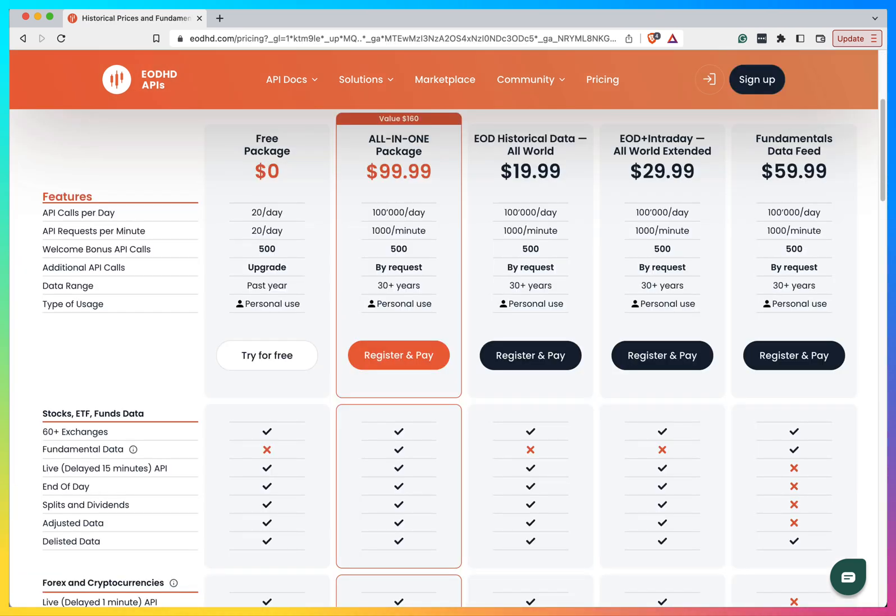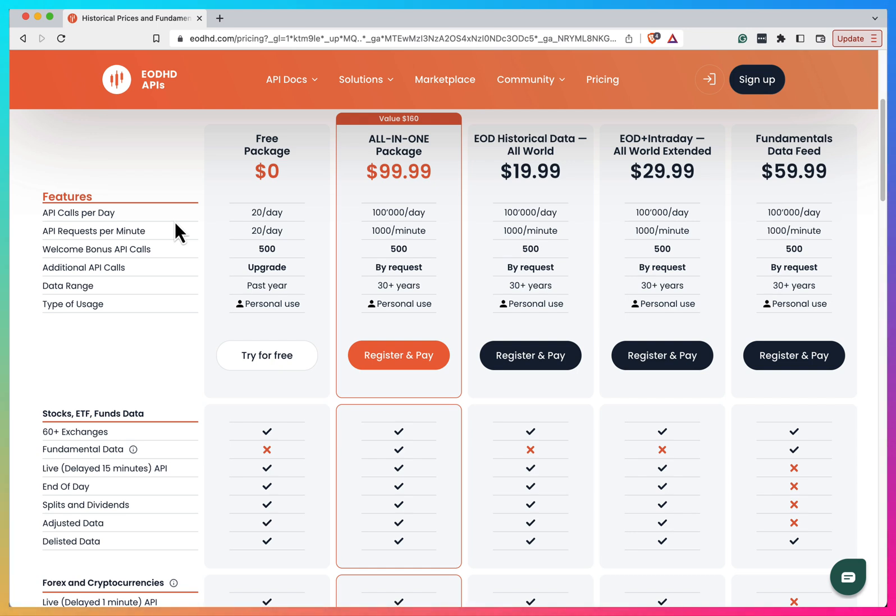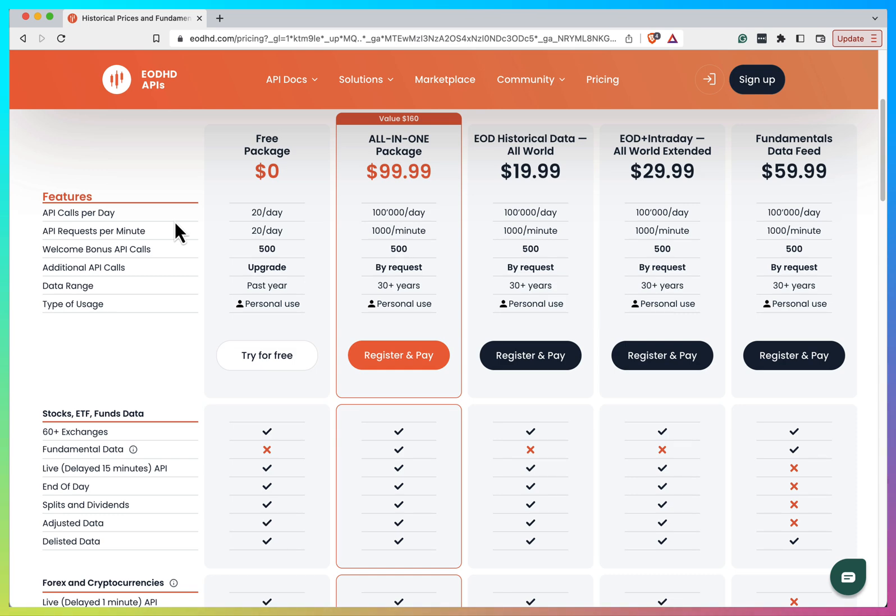What's impressive is their affordable pricing, starting with a free plan and extending to advanced options from just $19.99. Plus they offer 24/7 live support to help you whenever needed. Whether you're a solo stock market enthusiast or part of a large team, they offer plans tailored to both individuals and corporations.